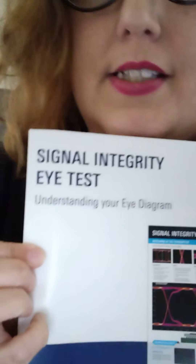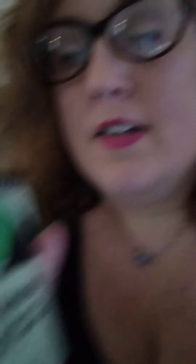I'm really curious about this signal integrity eye test — I have no idea what this is, but I can't wait to get into it and learn what that has to do. I'm thinking they're talking about scopes and things like that, and the only thing that comes to mind is that they're talking about R&M. They also included this little pocket radar guide — key radar facts, equations, and data.